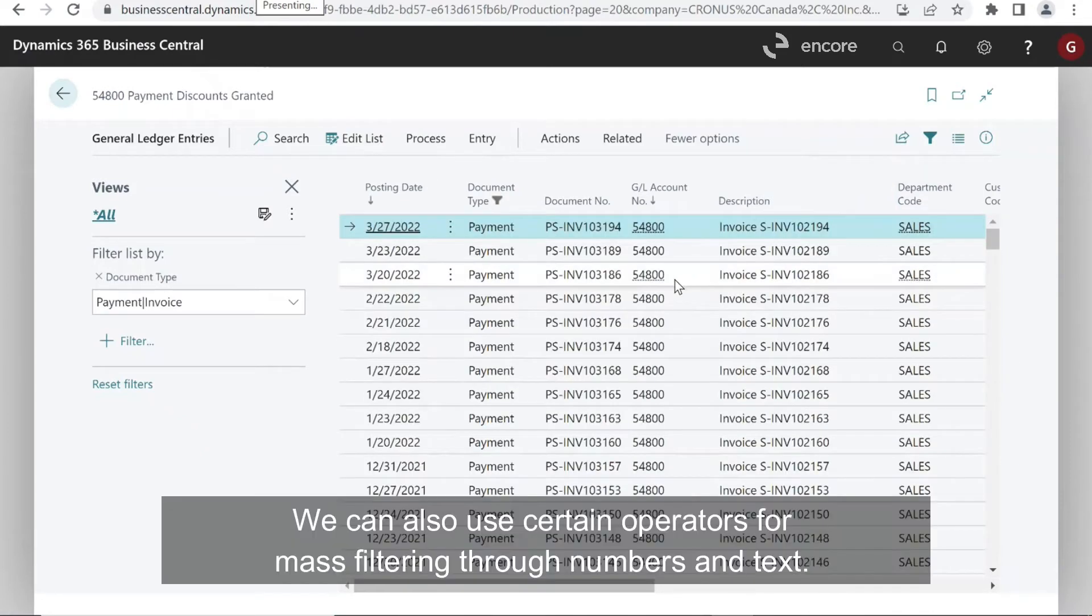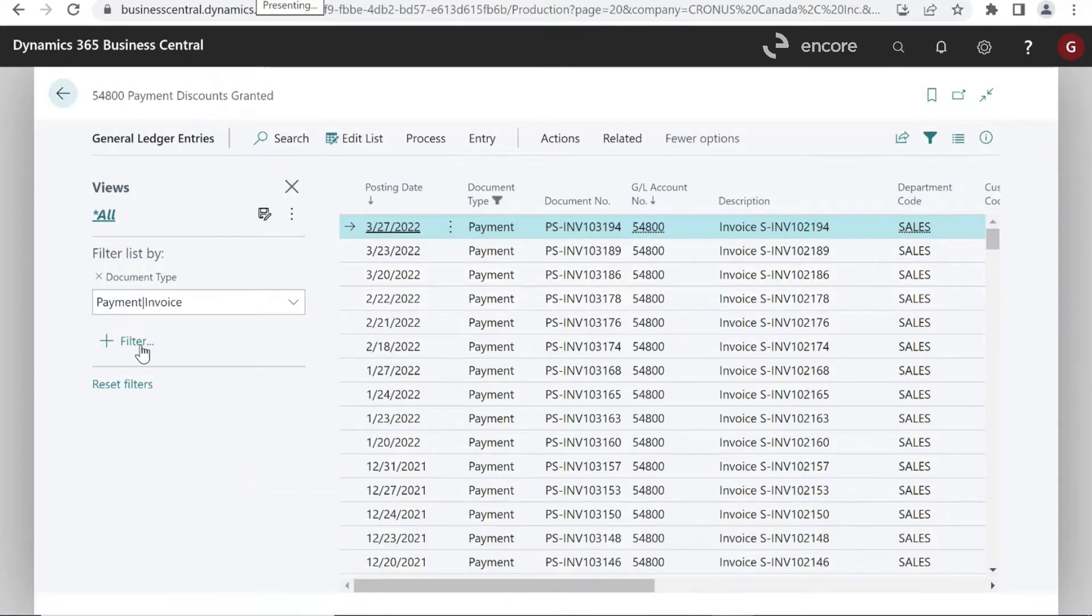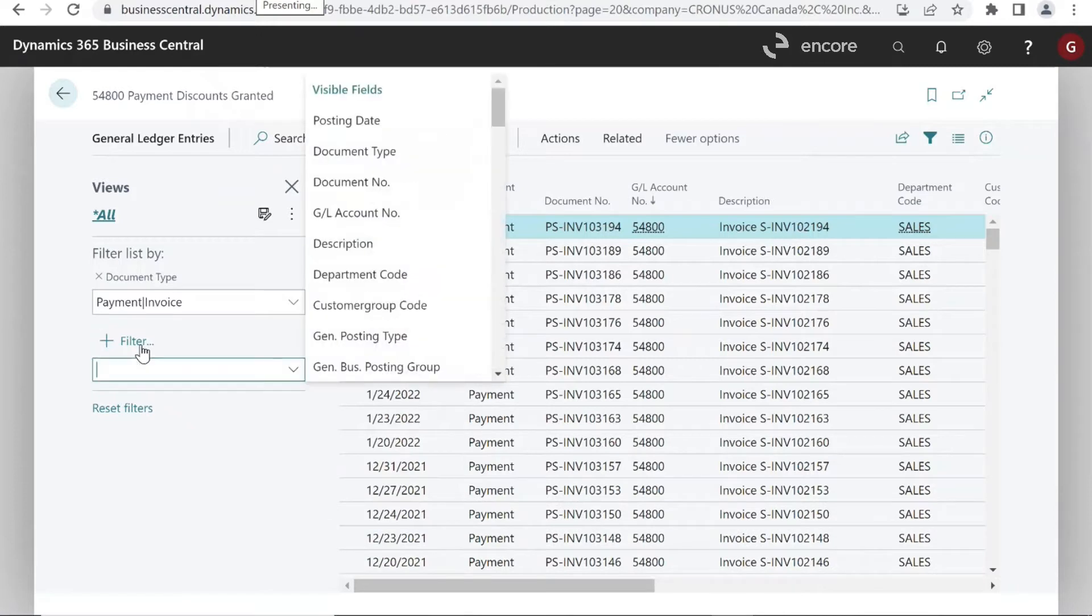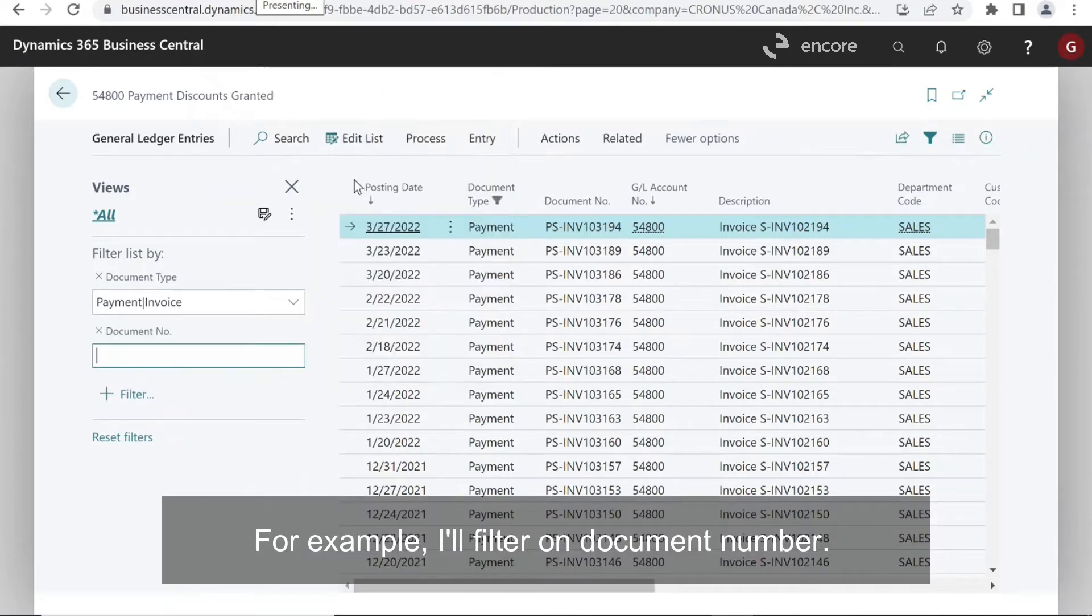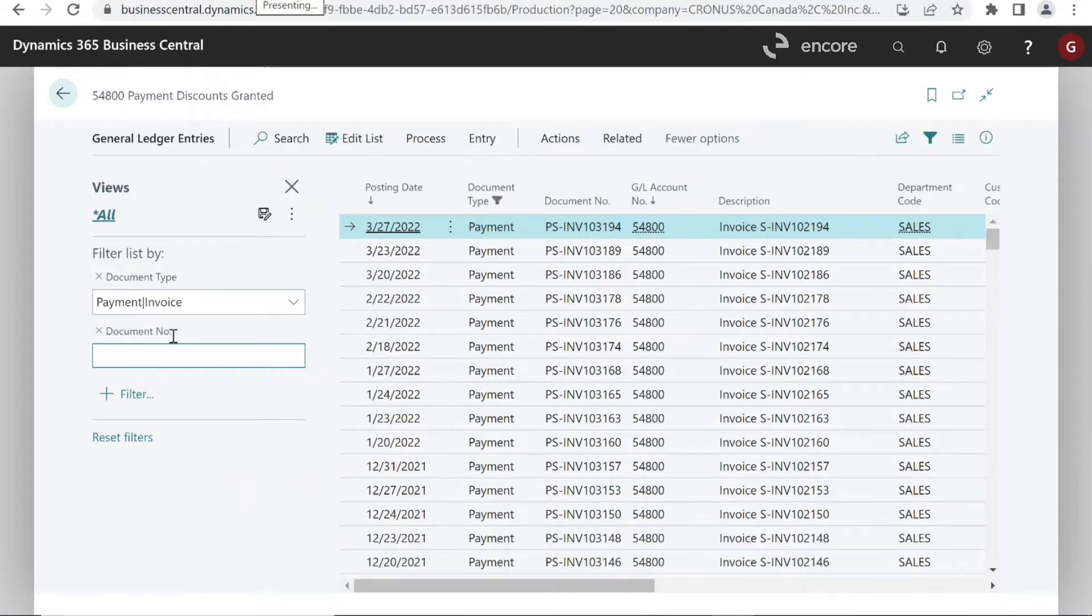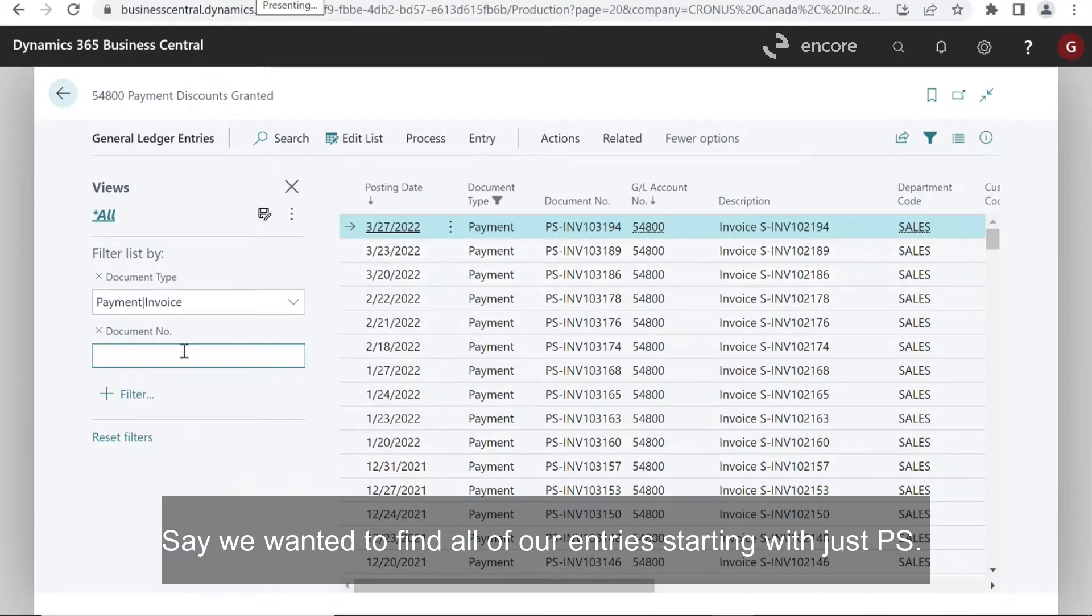We can also use certain operators for mass filtering through numbers and text. For example, I'll filter on document number. So we wanted to find all of our entries starting with just PS.